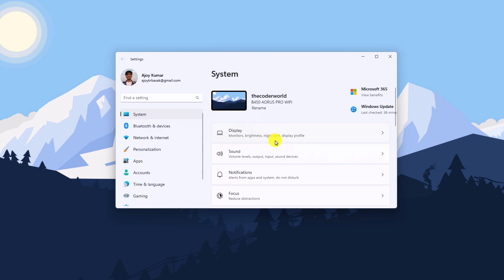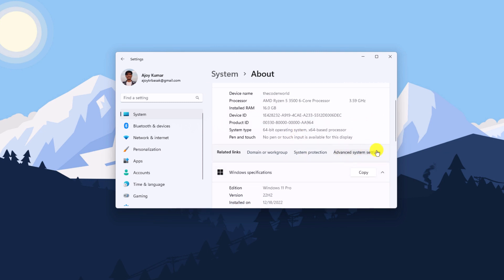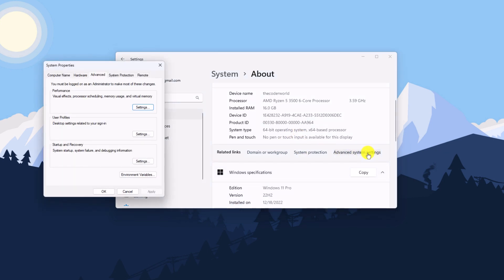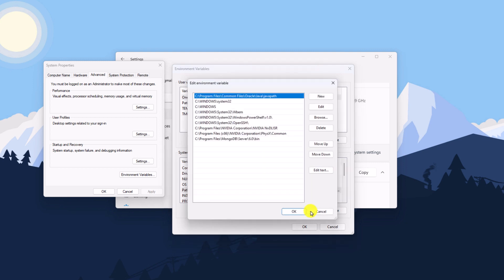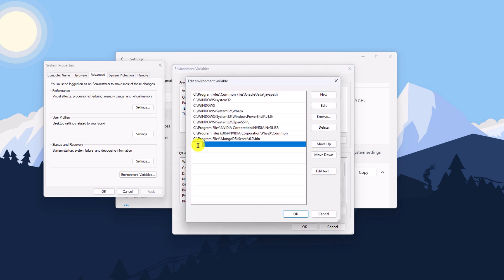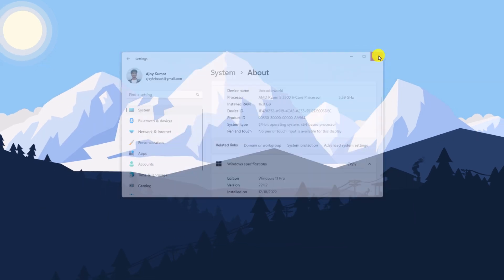Once you have copied the bin folder location, minimize the window and search for Settings. Click on System, scroll down, and click on About. Here you will find Advanced System Settings — click on that option and it will open System Properties. Click on Environment Variables. In the Environment Variables window, under System Variables, select the Path variable and click Edit. Click New and paste the bin folder path, then click OK, OK, and OK again, and close the Settings window.